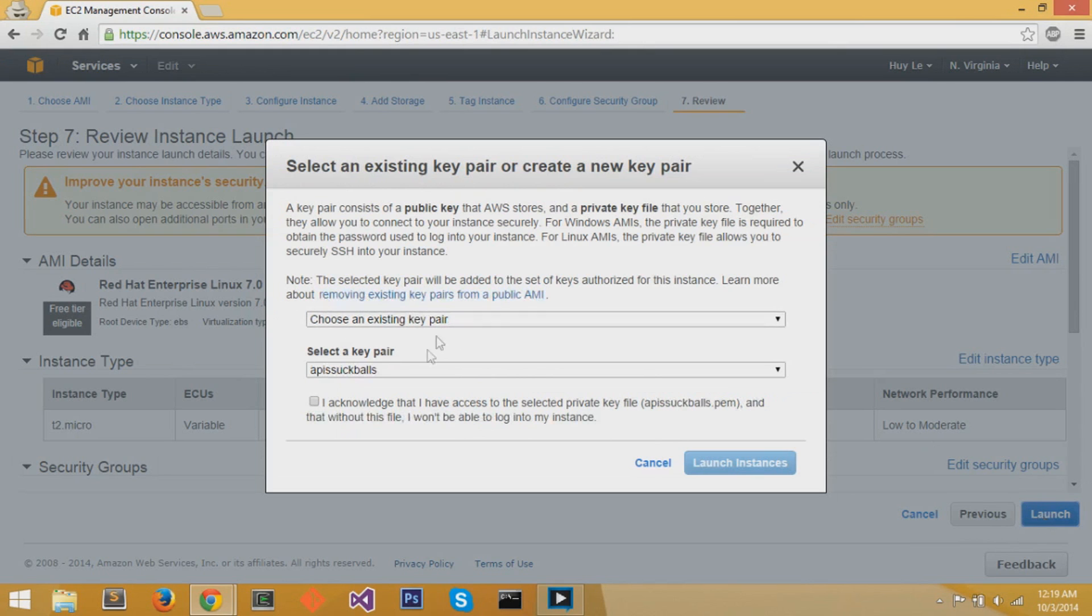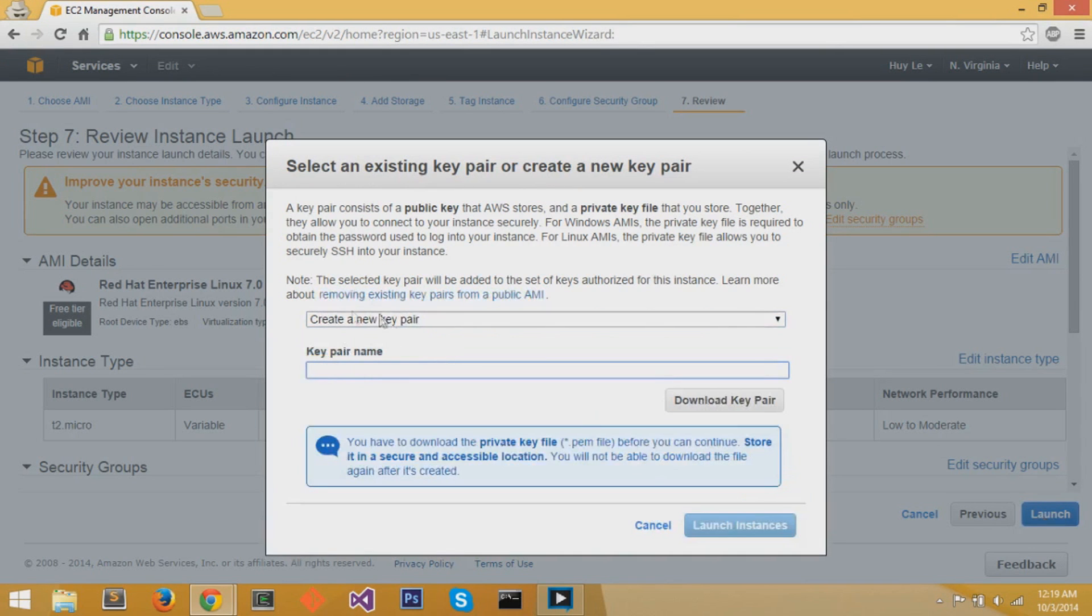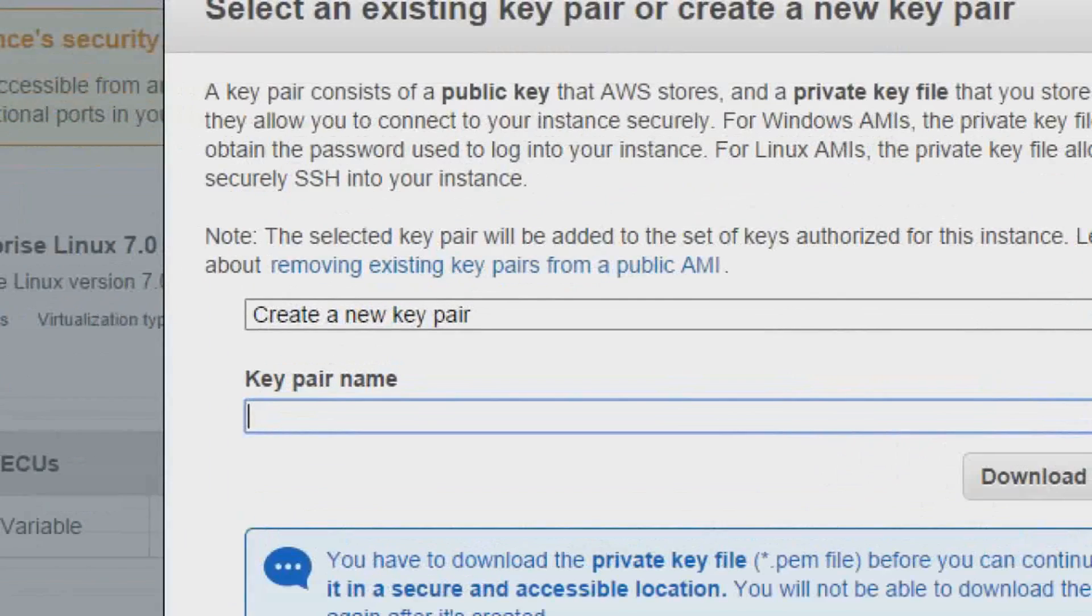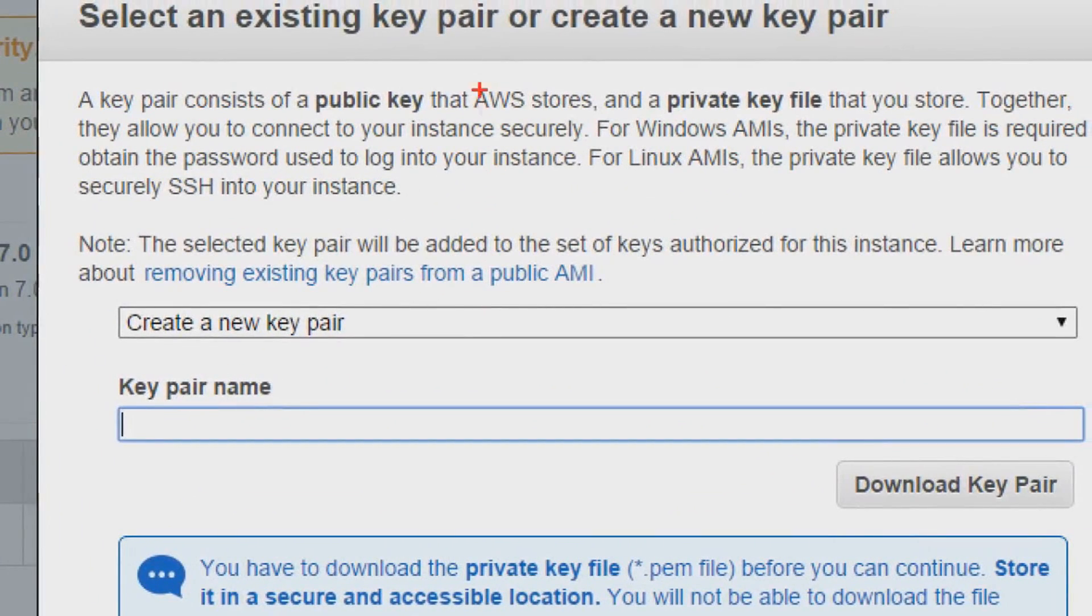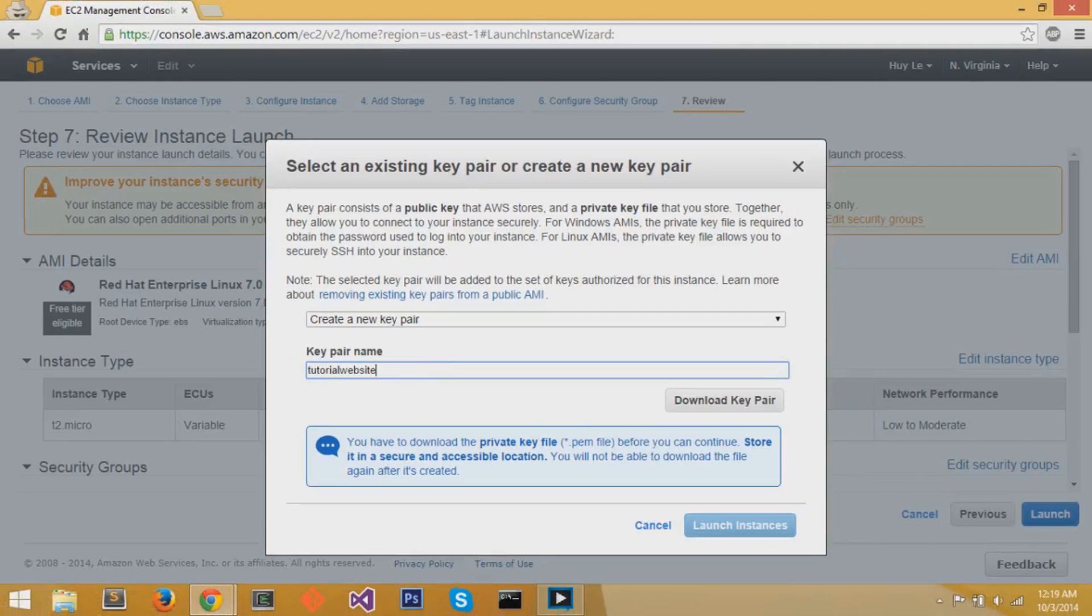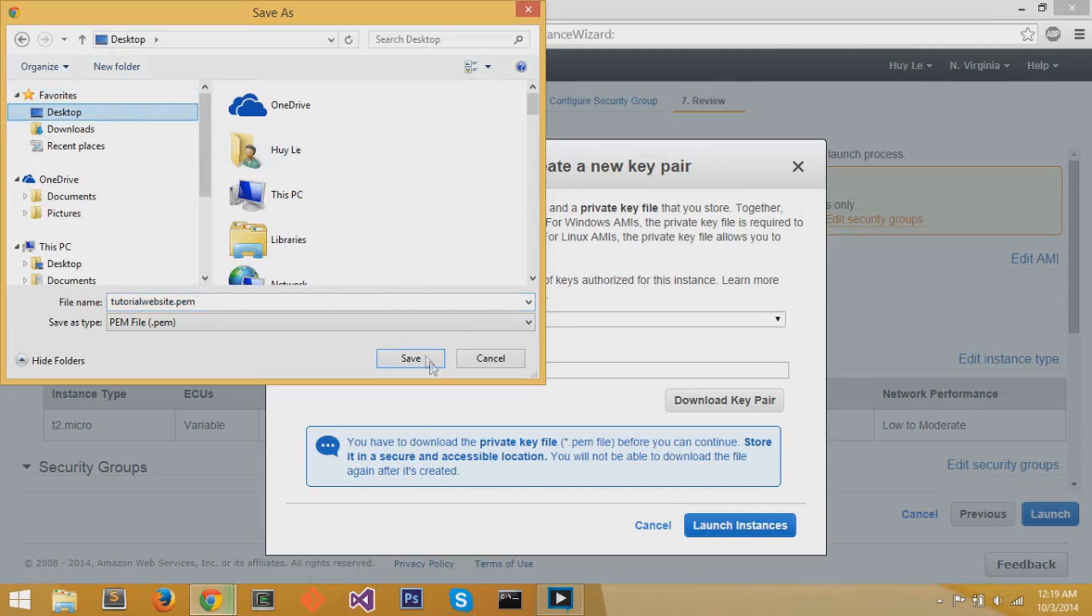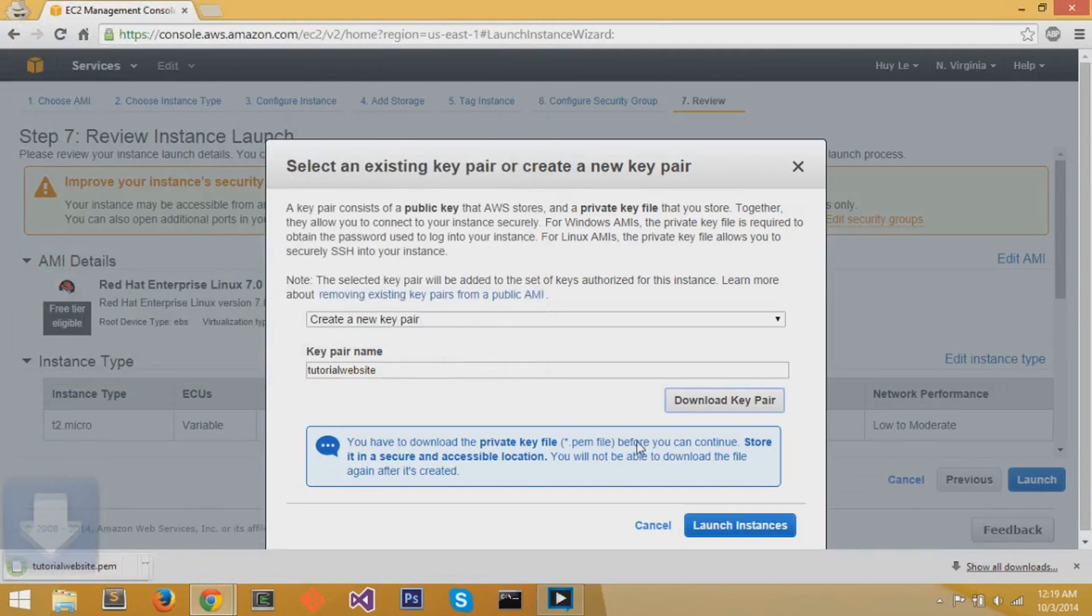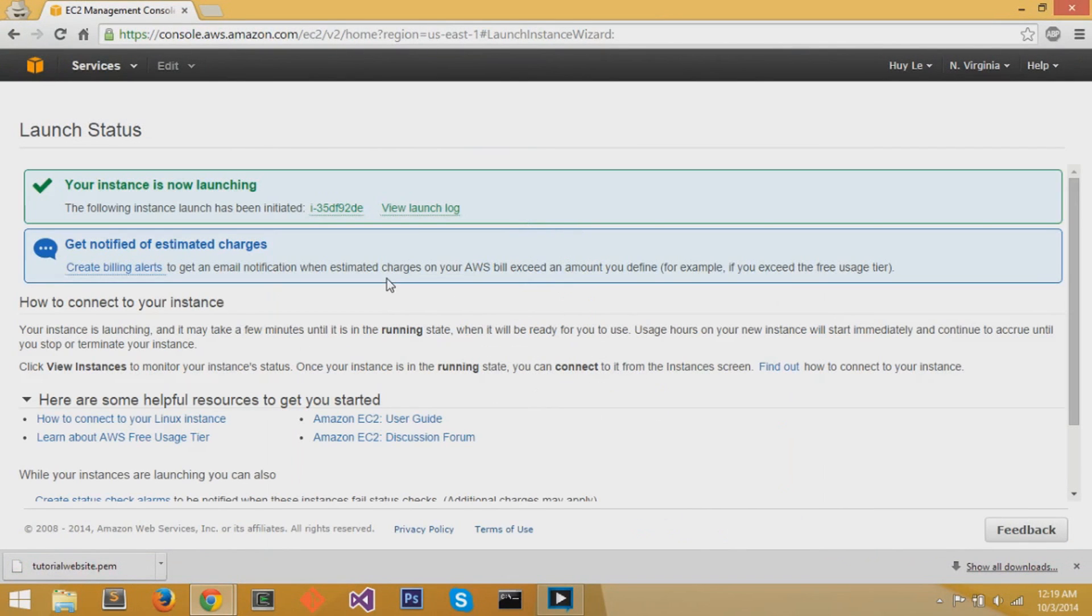Now over here, you need to select a new key pair or choose an existing key pair. We're going to create a new key pair. These key pairs are used to access your website and your virtual machine for customization. So we're going to create a new key pair. We're going to give it a name, and we're going to hit that gray Download key pair. These key pairs can only be downloaded once, so make sure you download it and put it in a safe place, then hit the blue button to launch the instance.